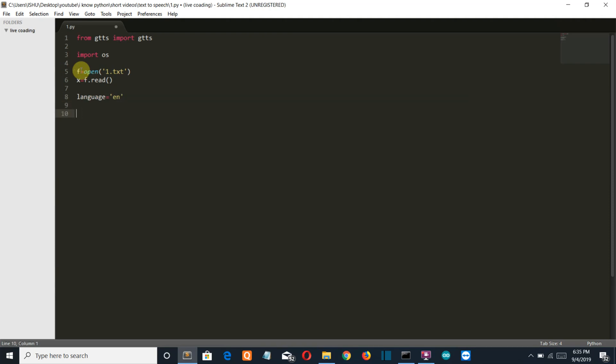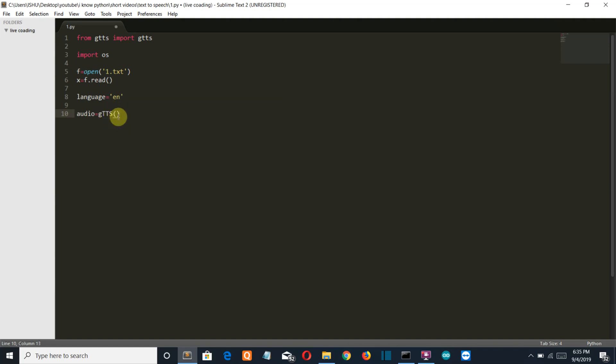Now let's create another variable in which our audio message will be stored. Let's say it as audio GTTS, again this G is small and TTS is capital, then our text will be this X variable in which the data which is extracted from a text file is saved.